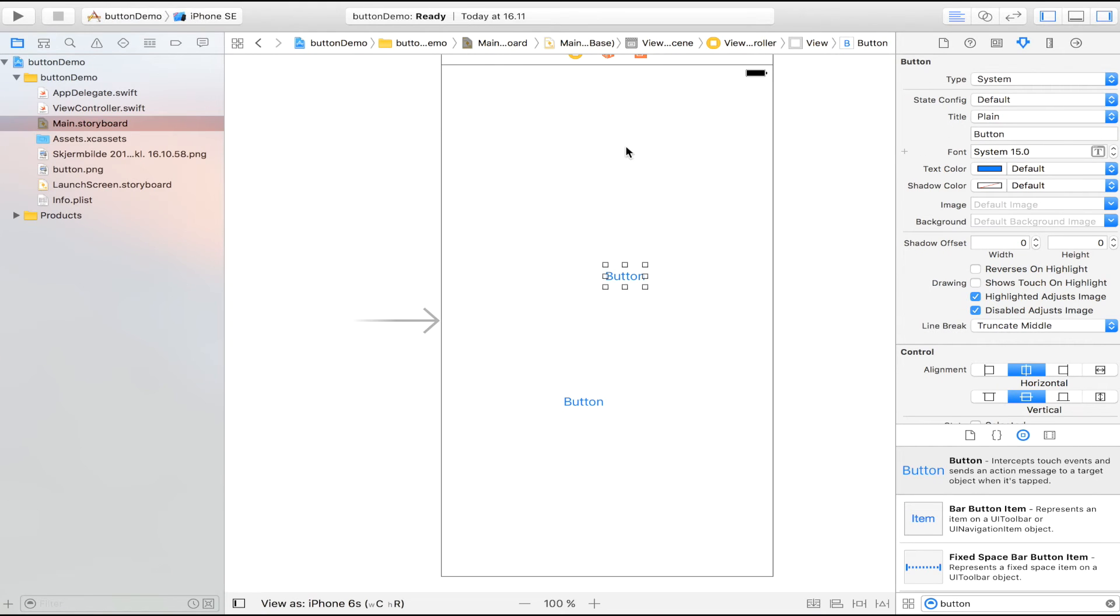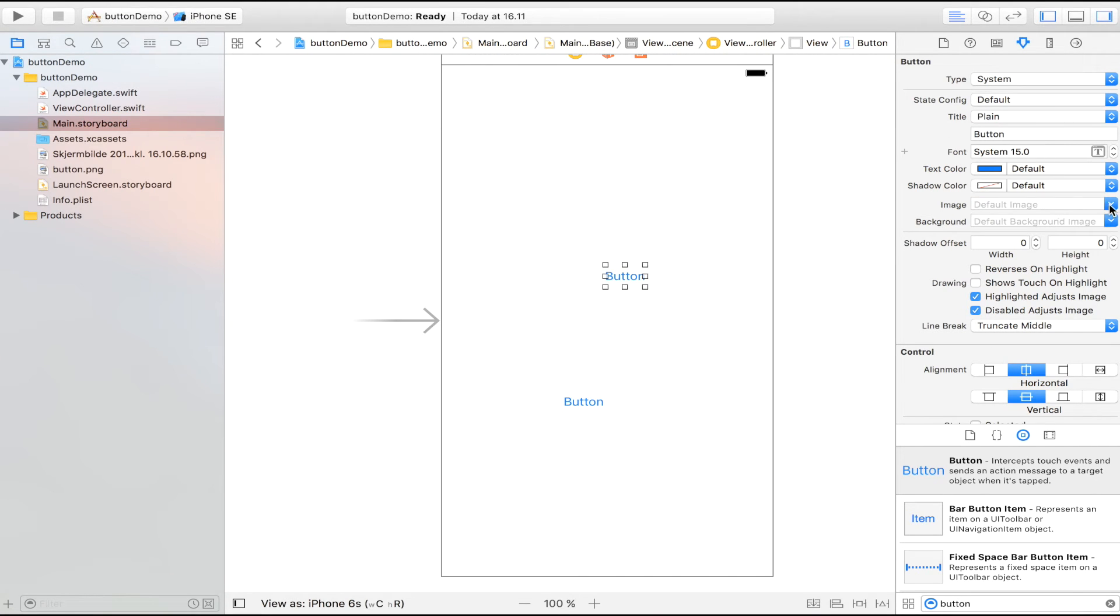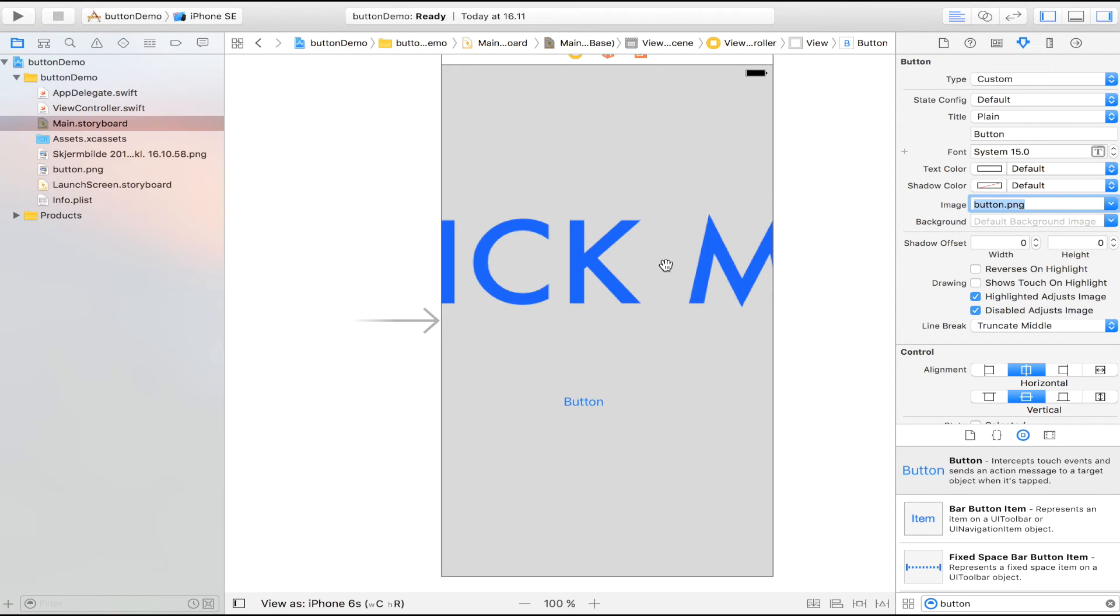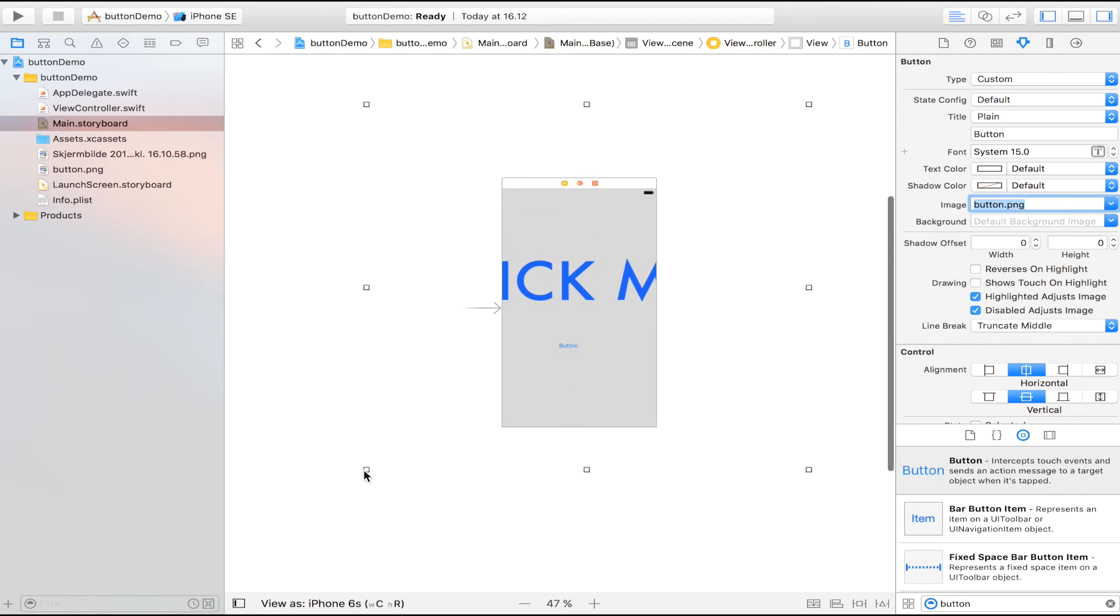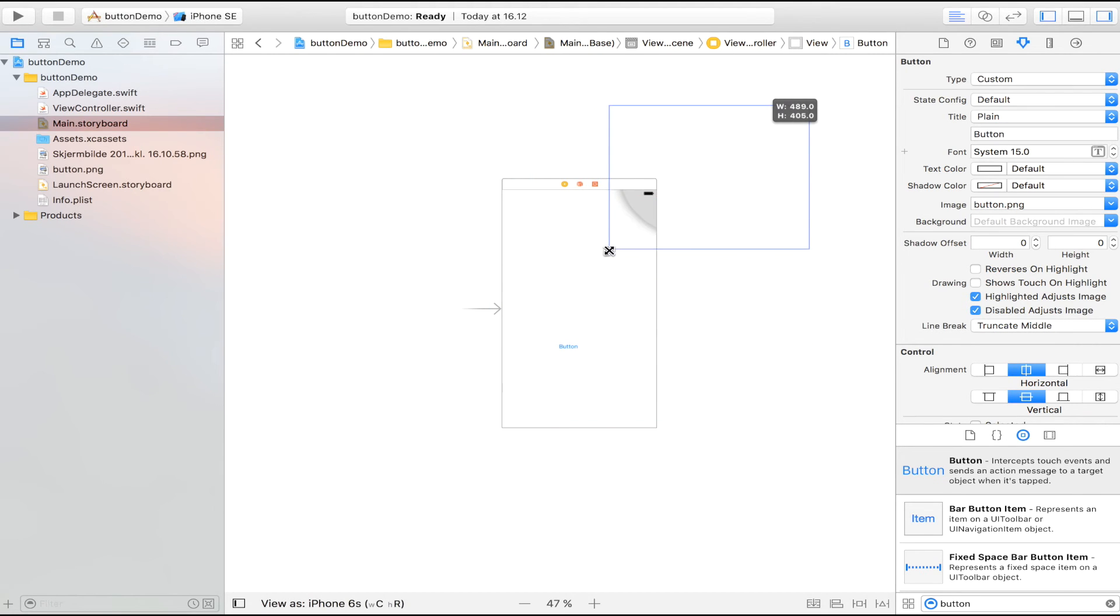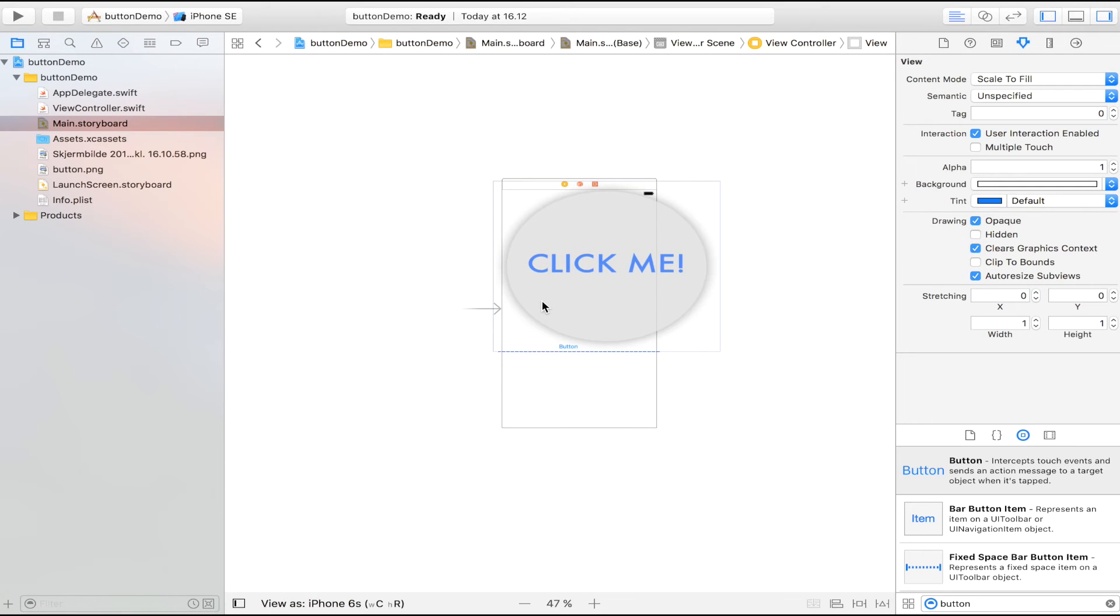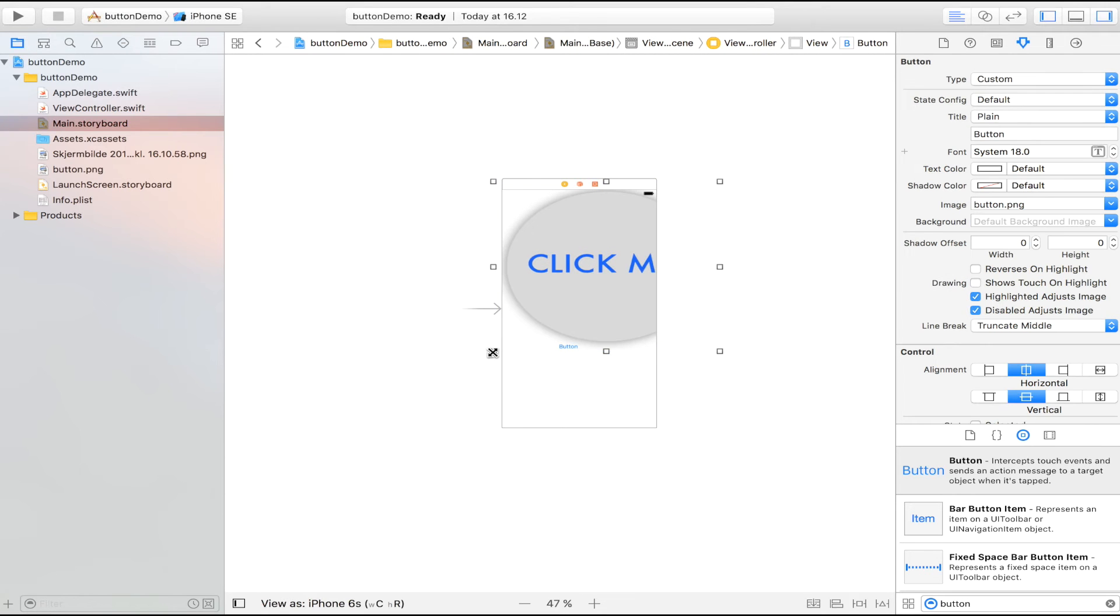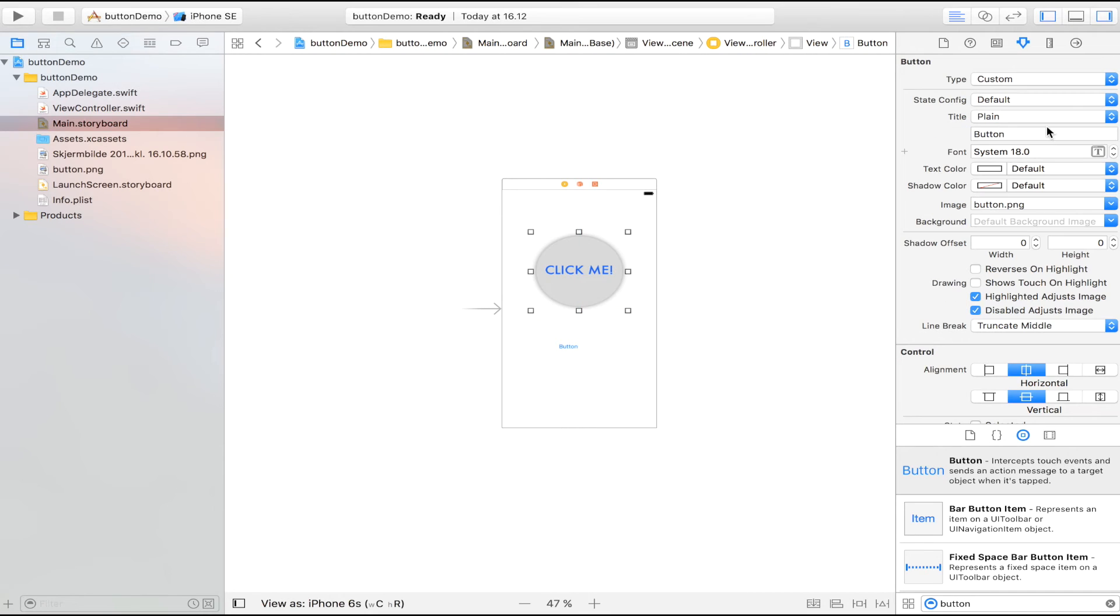And the first one, the first button, is going to be the one that we made in Sketch. Which is this one. Whoa, it's huge. Let's see if we can make it a bit smaller. Of course, you could scale it before importing it. But we're just going to do it this way, scaling it in the application.